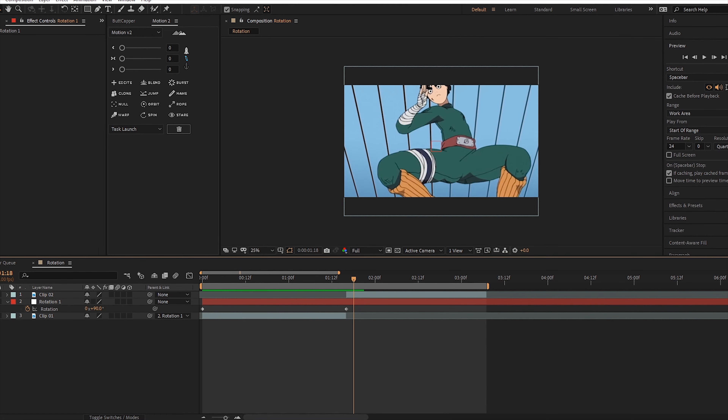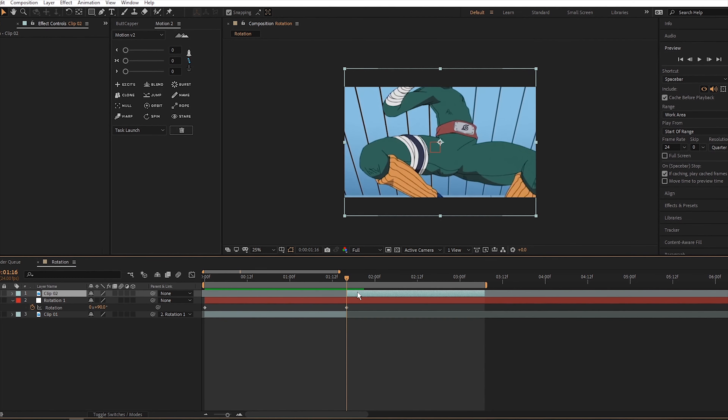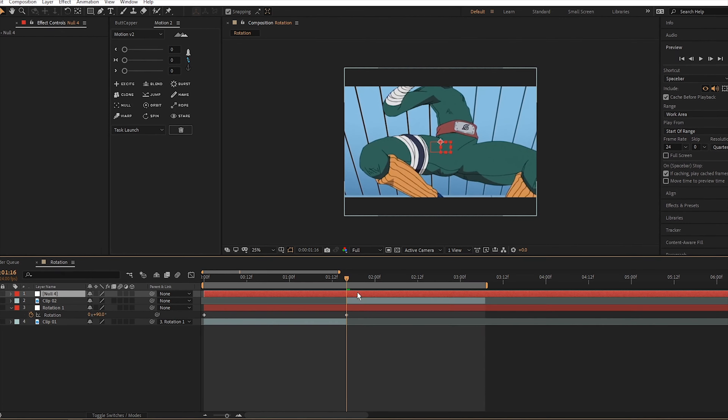Now we have to continue the rotation on clip two. Select clip two and create another null object. Let's rename the null to 'Rotation 2', then parent clip two to Rotation 2. To recap: for clip one the rotation goes from zero to 90 degrees, so we have to go the opposite direction for the second clip, which would be negative 90 and back to zero.